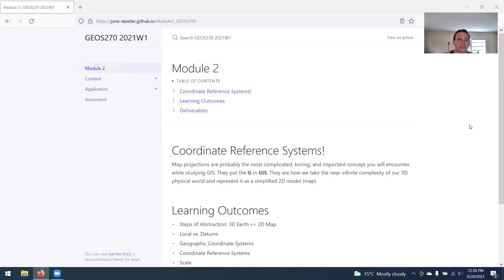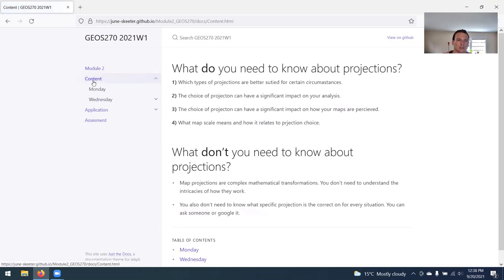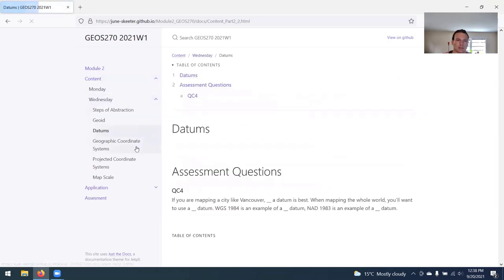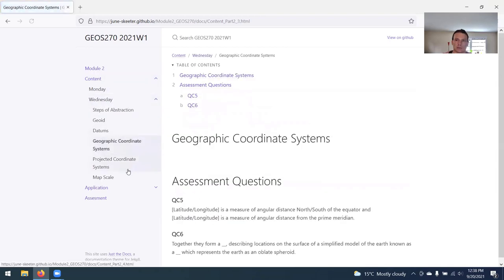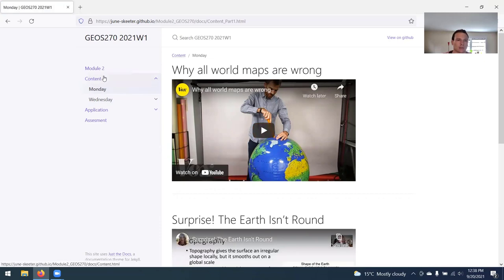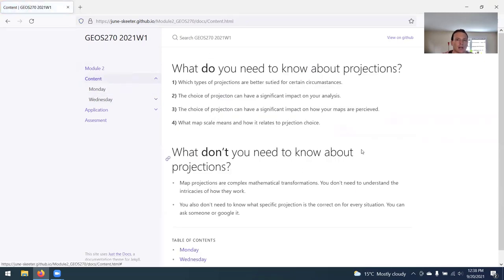For lecture this week, you can find it under the content page. I got Monday and Wednesday split out. Wednesday hasn't been filled out yet. This stuff will be available on Wednesday. But for today, aside from this little quick intro video, we just got two little videos for you to watch.